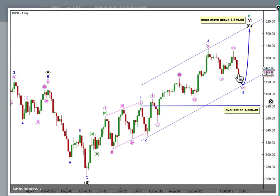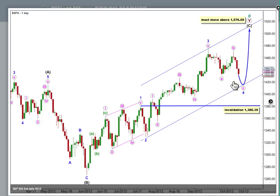This downwards movement, particularly for the Dow, invalidated the Dow's wave count. I'm expecting, because this structure is an incomplete impulse, to see more downwards movement. It doesn't look like a fourth wave correction at green degree — it's just too large in both price and duration. It looks like a correction at minor degree or blue degree, and it's incomplete.